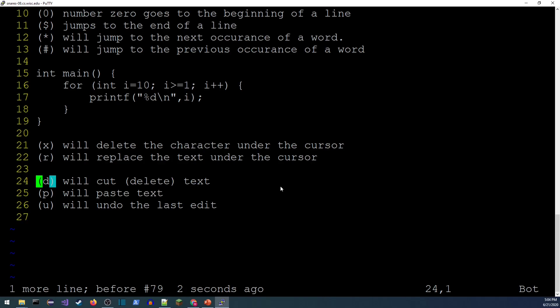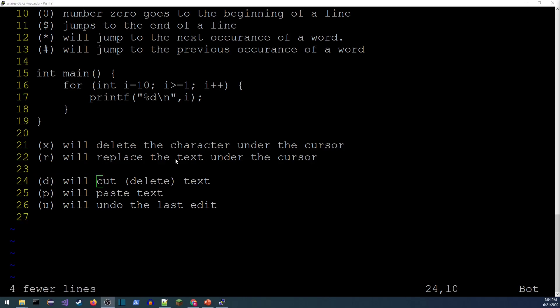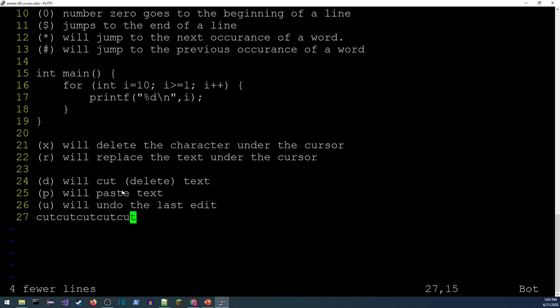The copy function is 'y' (yank). Combined with navigation — for example, 'y3l' copies three characters. Then navigate to where you want and press 'p' to paste. You can paste multiple times, or prefix with a number like '9p' to paste nine times at once. Most of these commands work with number prefixes.